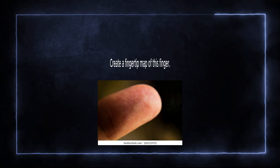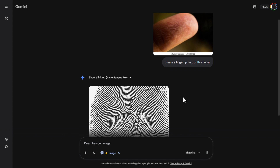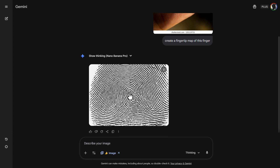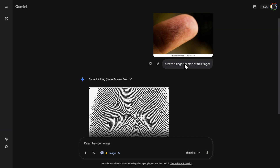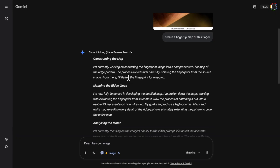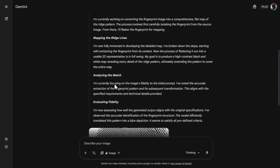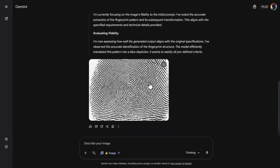Let's try something cool - create a fingertip map of this finger. I don't know if this is completely correct, but it did something and it really looks pretty cool. I cannot confirm the accuracy, but all of those lines look similar. Here was the thinking mode: 'I'm currently working on converting the fingertip image into a comprehensive flat map, mapping the ridge lines.' It obviously did a lot of thinking and recreated this. Just imagine what will happen in a couple of years with these AI image generators.